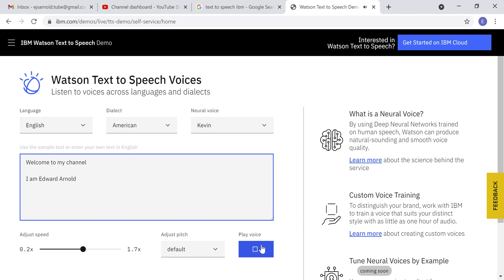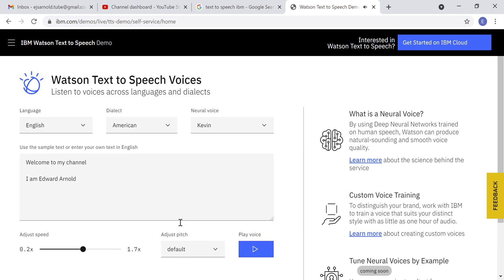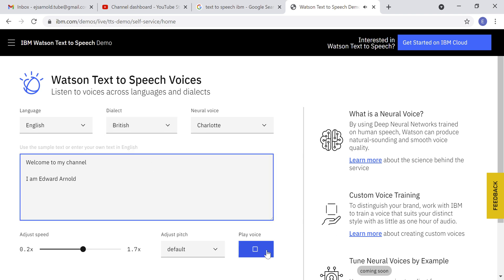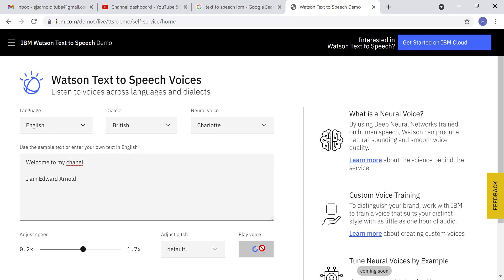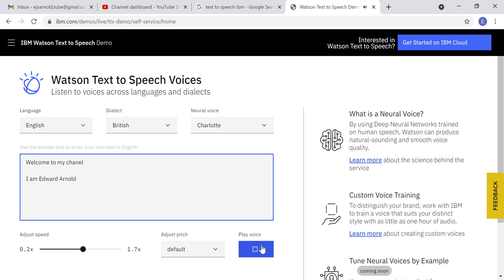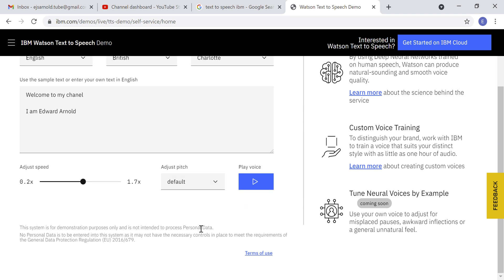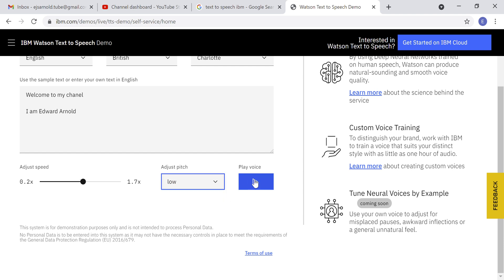'Welcome to my channel, I'm Edward Arnold.' That's awesome. If you change it to British: 'Welcome to my channel, I'm Edward Arnold.' That's awesome. You can also change the pitch here — if you want to lower it, you can adjust that setting.